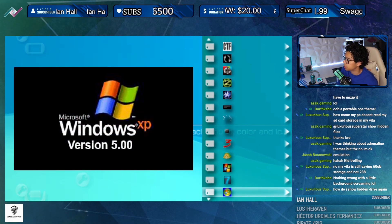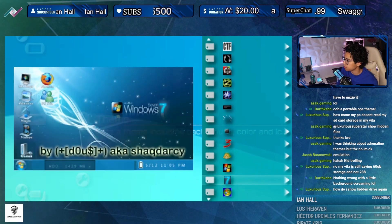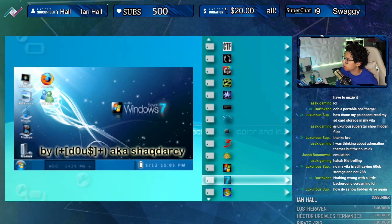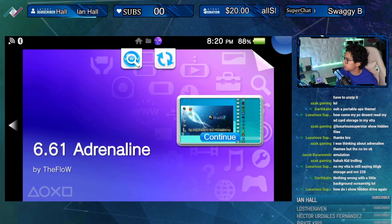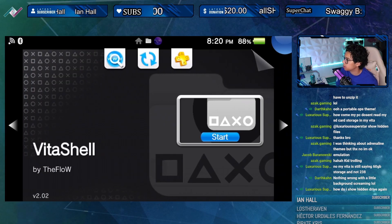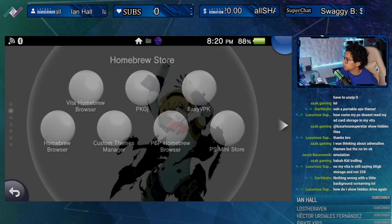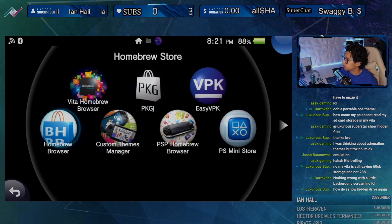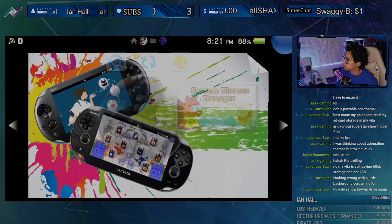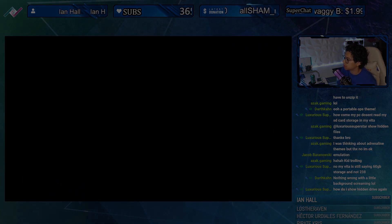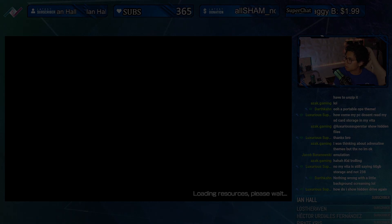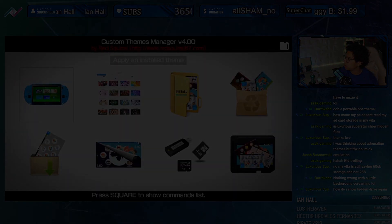That's enough for themes I guess. Does anyone have any questions regarding themes? I'm going to go back and take a look at some of the latest releases for the Vita real quick.